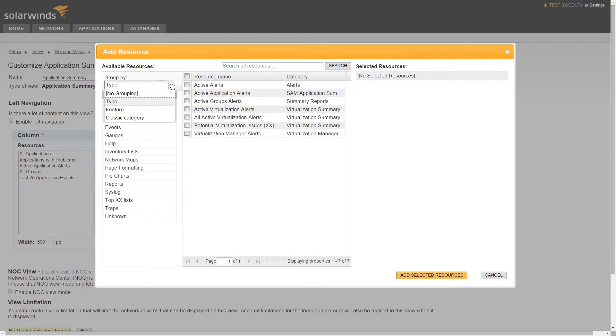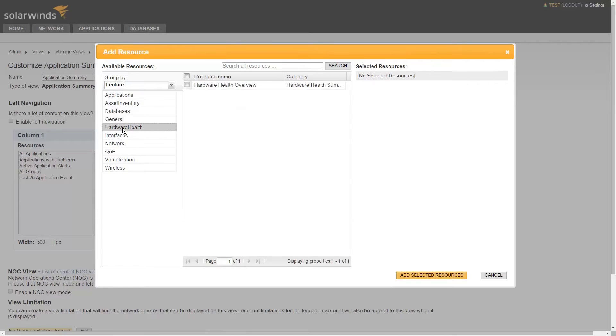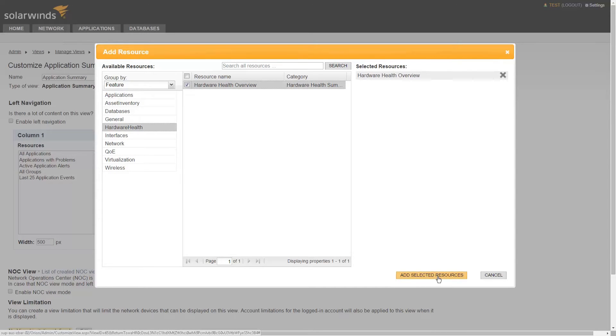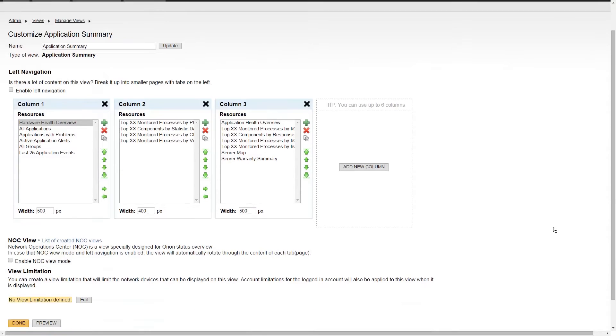Group the resources by type or by feature to get a more goal-oriented view of what's available. Choose the resources you need, multiple if you like, and click Add to add them to the view.